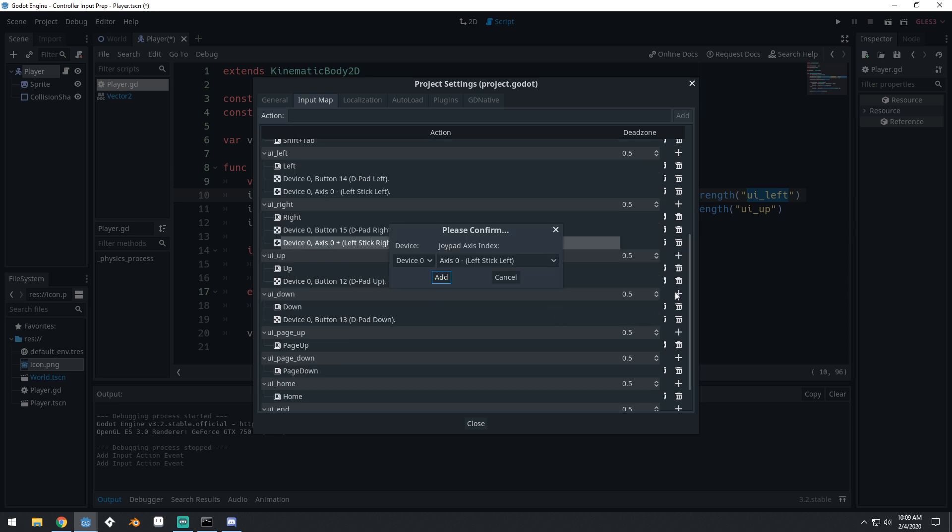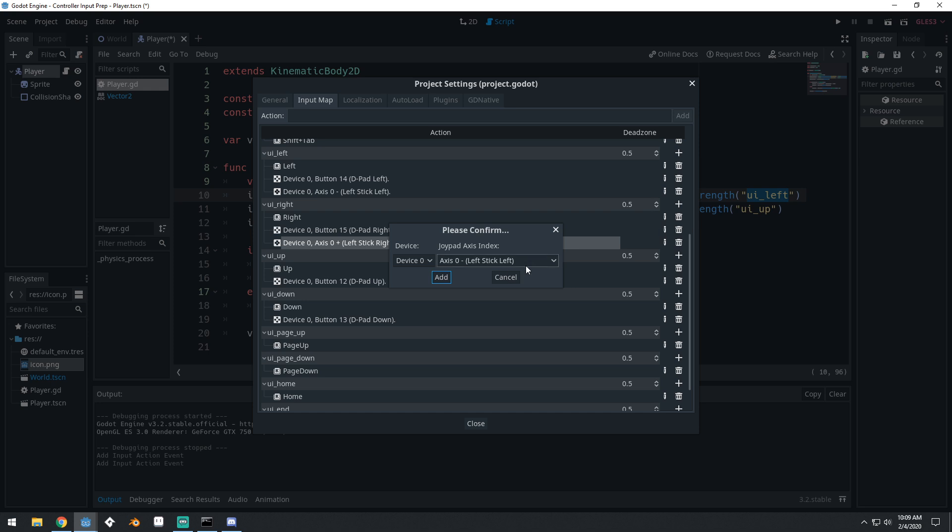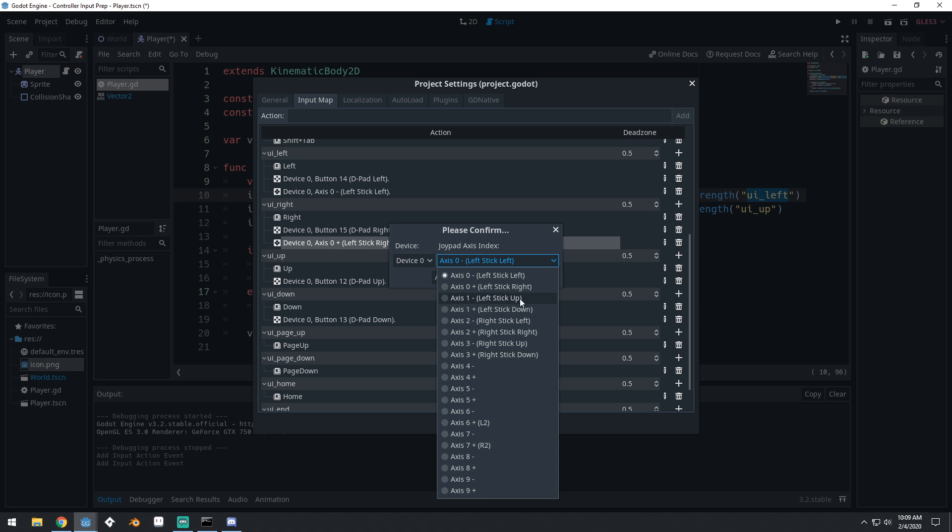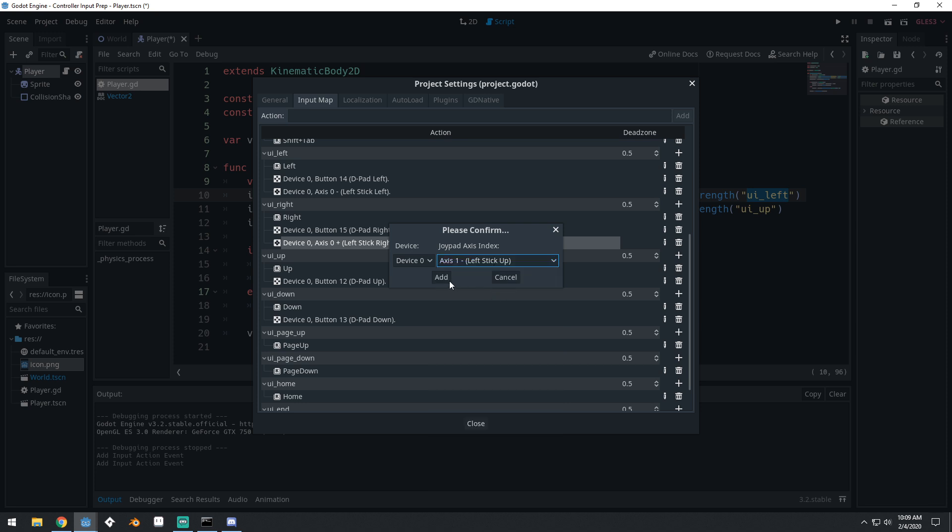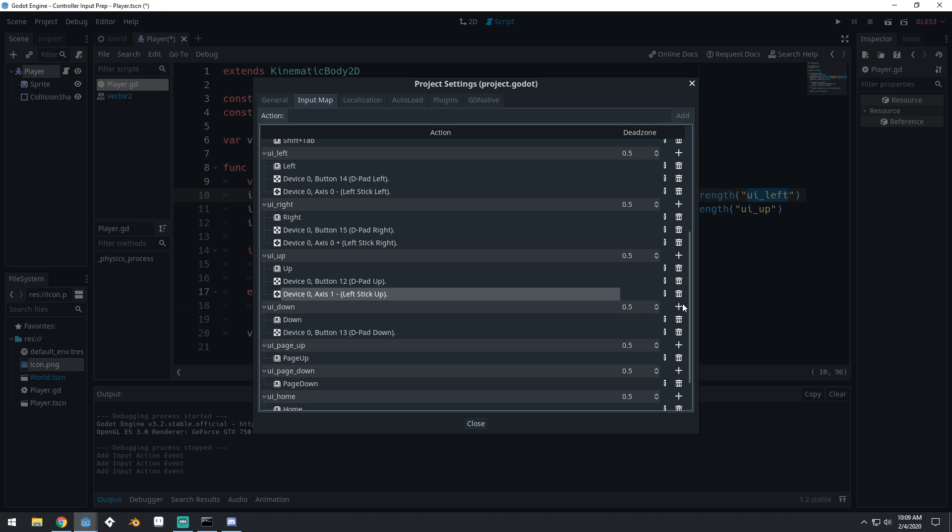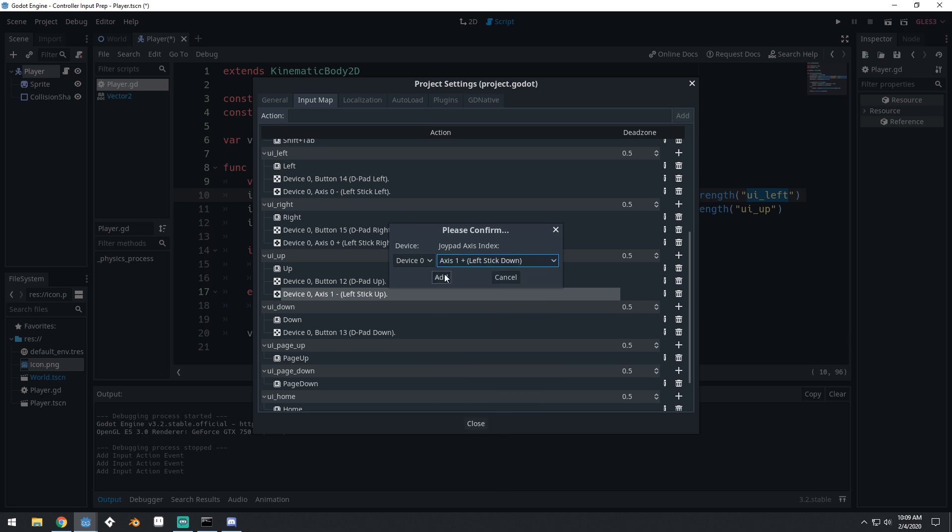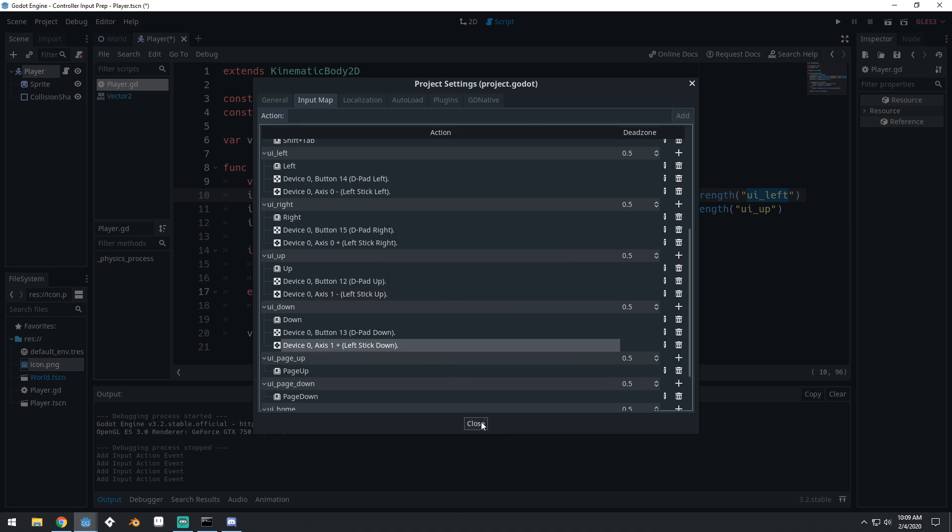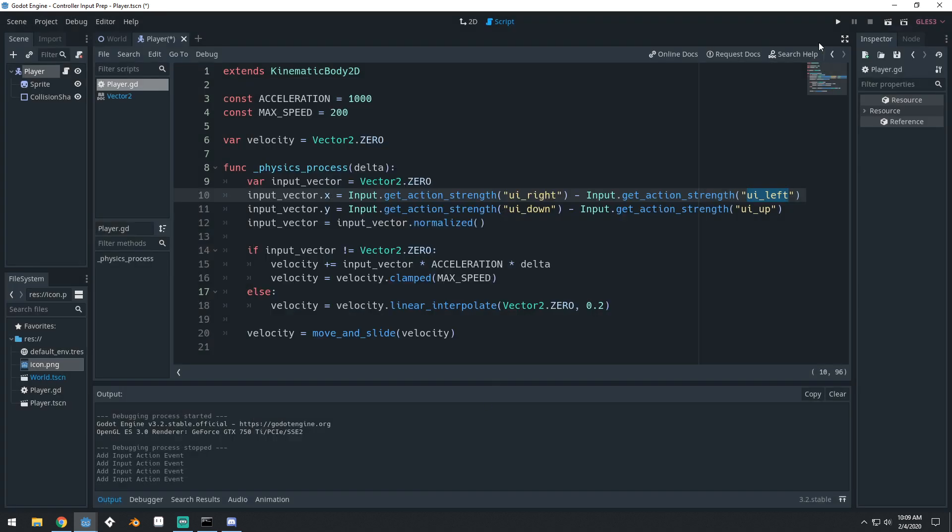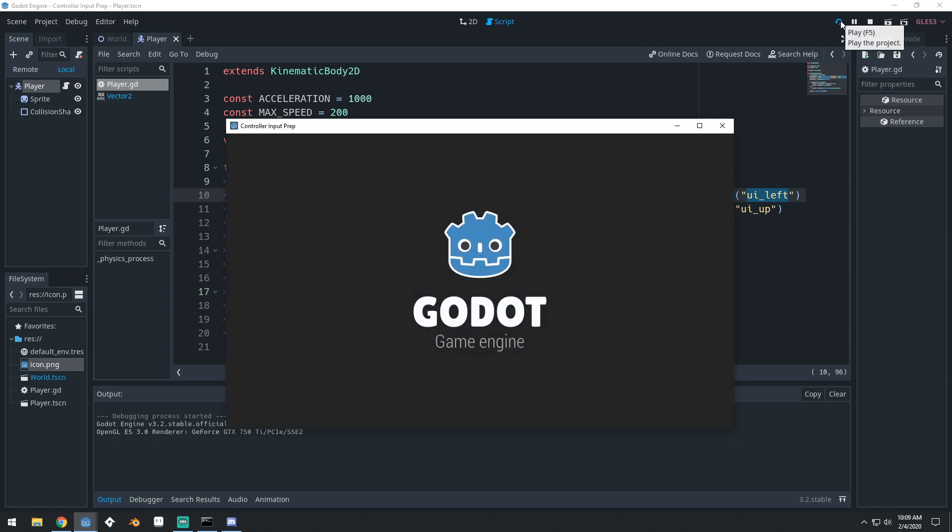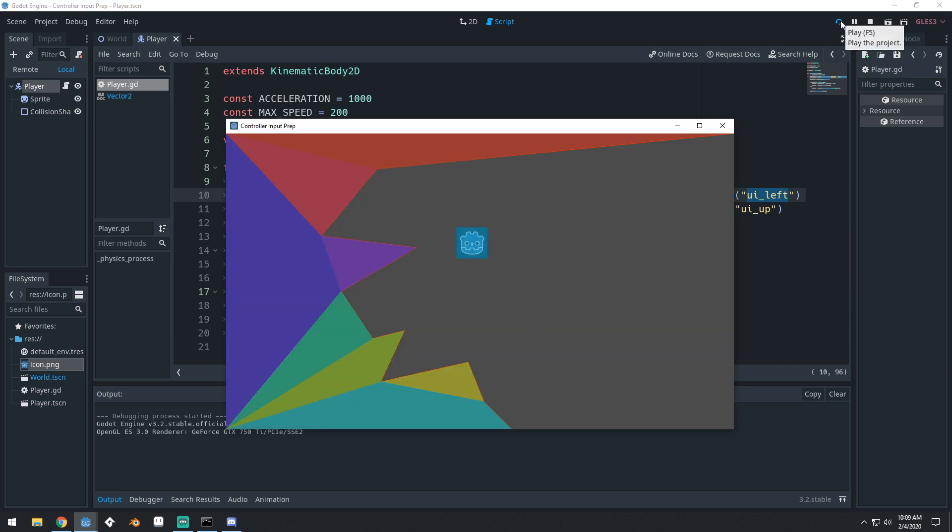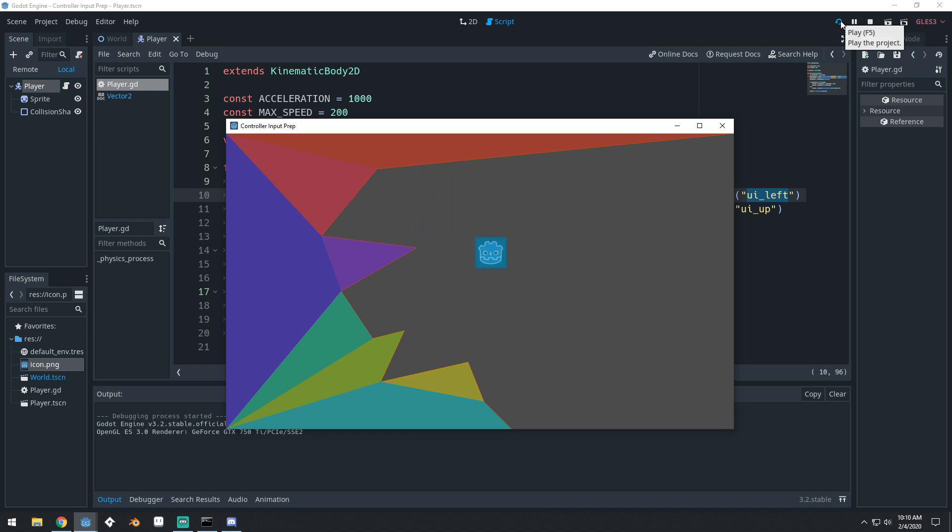Then down, we will do the same thing except we will do axis one positive, so left stick down, add that in. And now we can use the analog stick to move our character around in this scene or level.